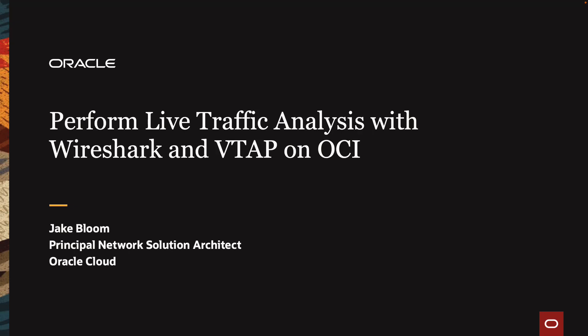Hello, my name is Jake Bloom. I'm a Principal Solutions Architect with Oracle Cloud. Today, we'll be performing a live traffic analysis with Wireshark and VTAP on OCI.